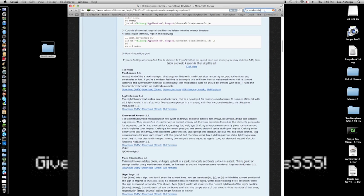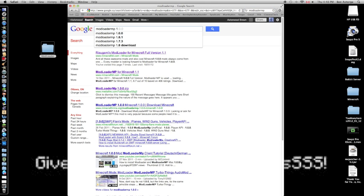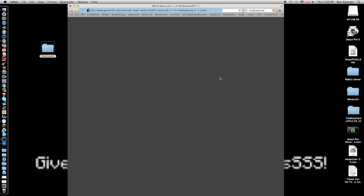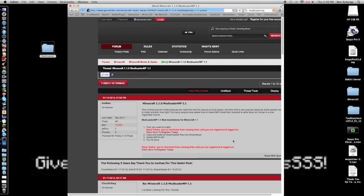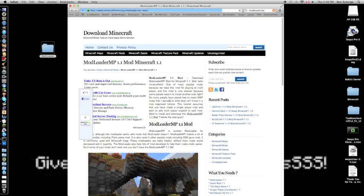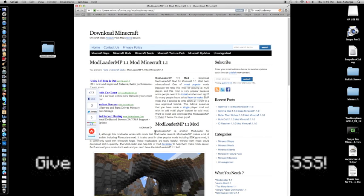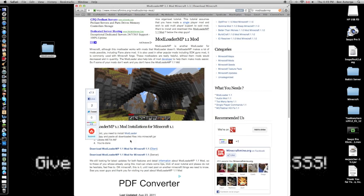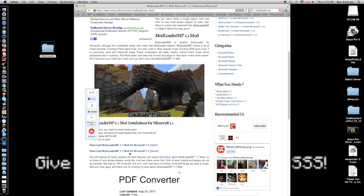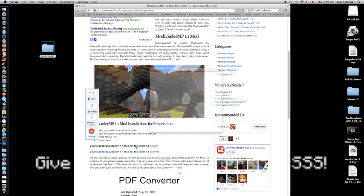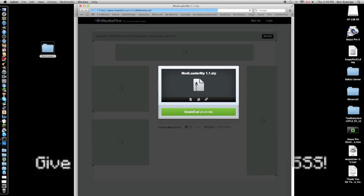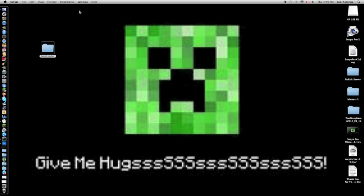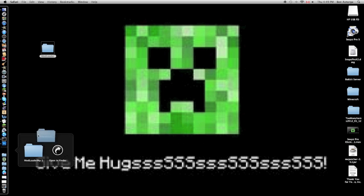Now search for ModLoader MP and find version 1.1. There are a lot of options, so I'll put a link in the description because ModLoader is straightforward but ModLoader MP is harder to find. Go to download ModLoader MP for Minecraft 1.1, the first one on Mediafire. Download it and take out your two folders.